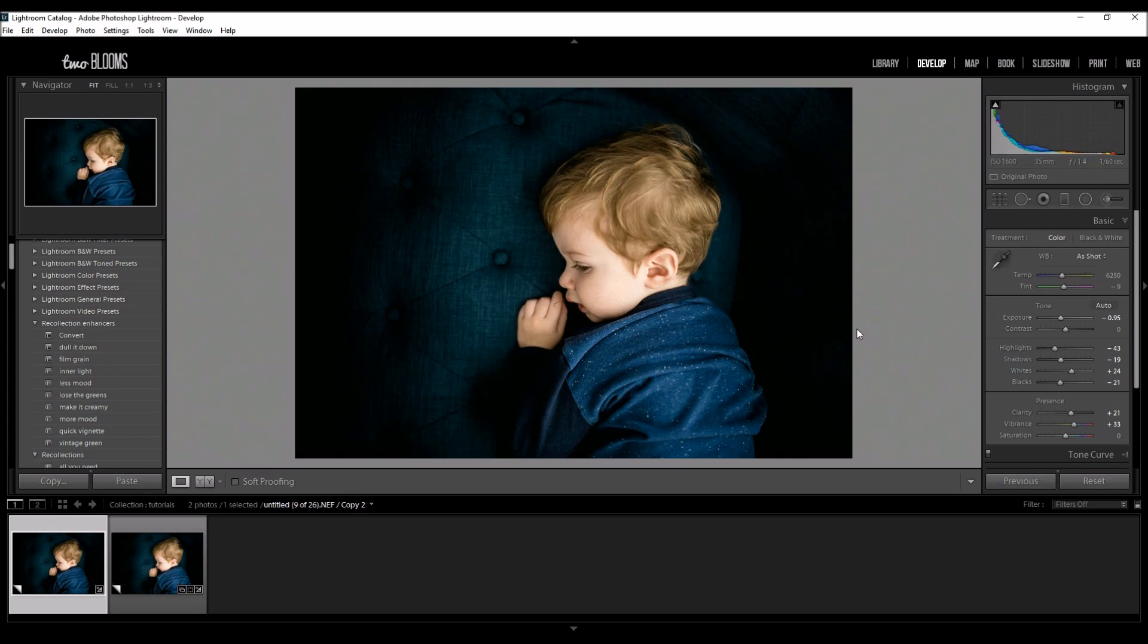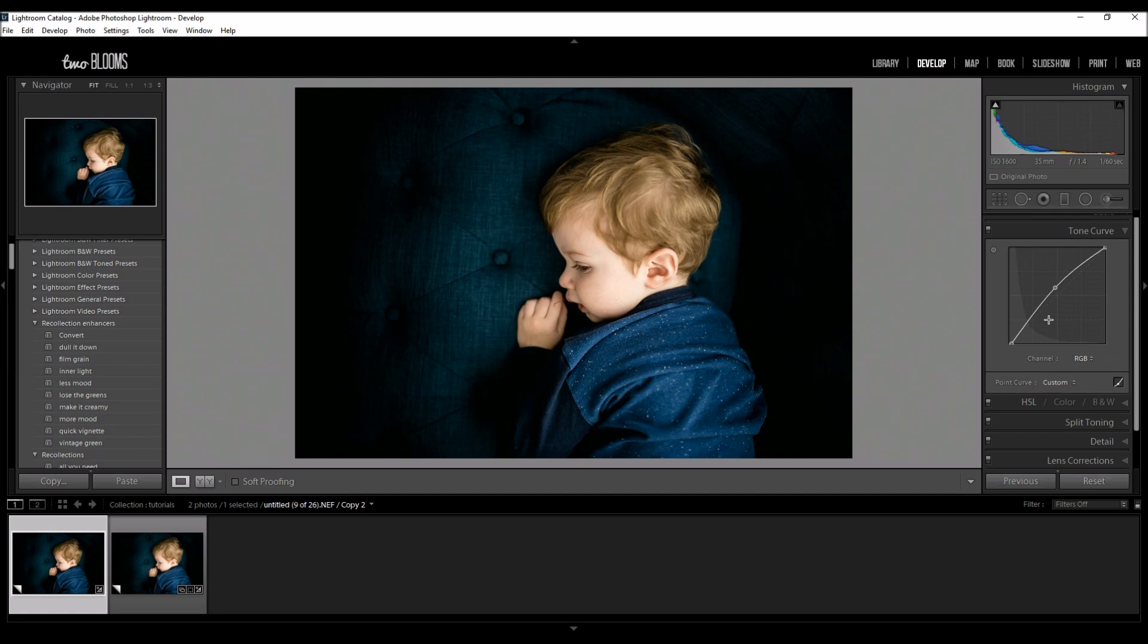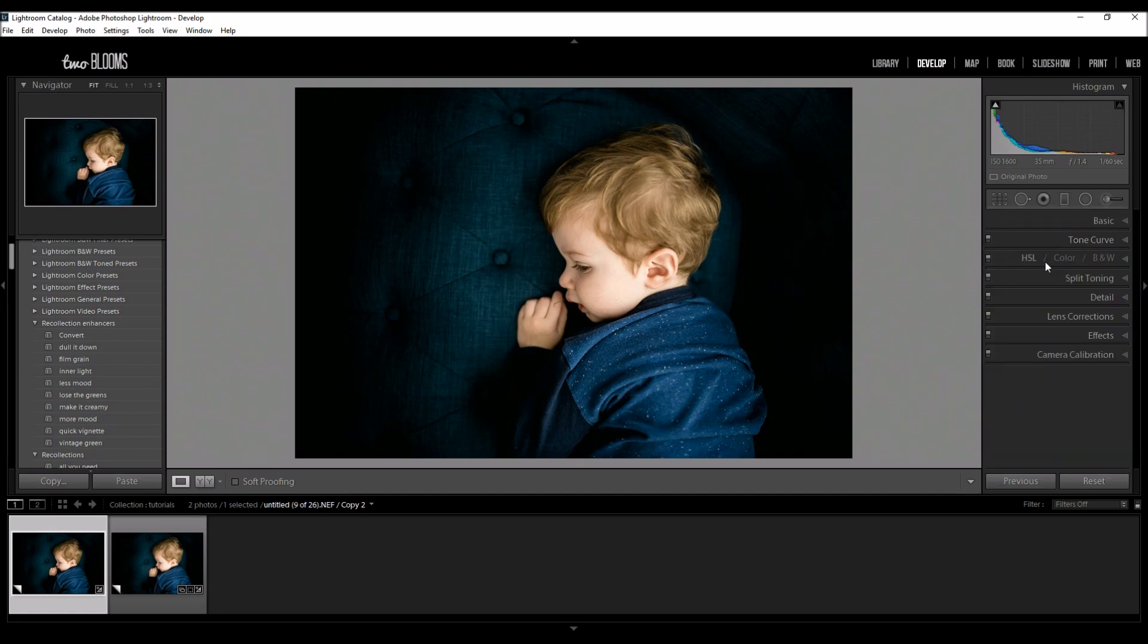You don't have to use presets. You can come down here to your tone curve and kind of play with it to make the most of your image. So each image is going to be a little different because of the lighting, because of the subjects and how it was taken.